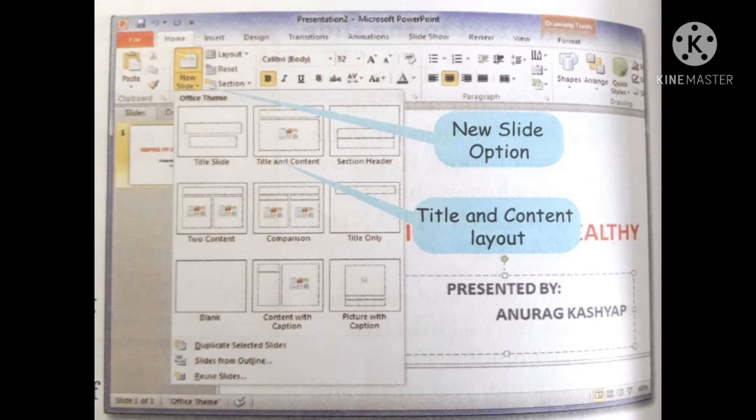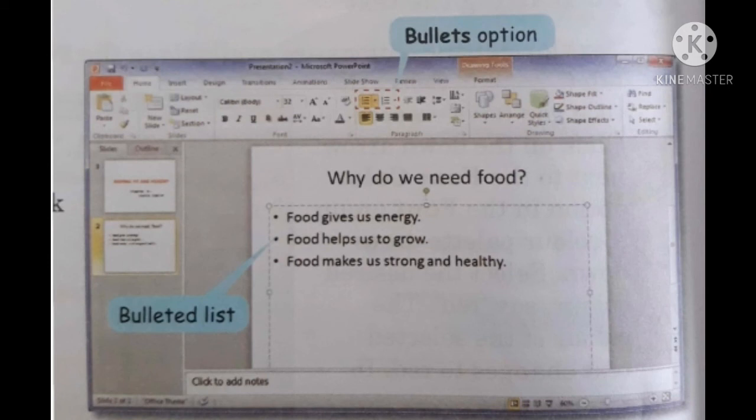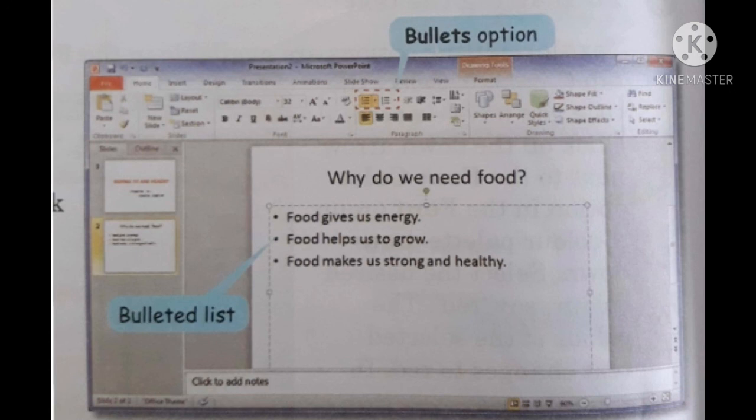It again opens up the list of slide layouts. From this list, you can choose the desired one. Step 6: Adding a bulleted list. Enter the required information in the placeholder on the new slide. To add bullets, click on the bullets option under the paragraph group of the home tab and choose appropriate bullet style.